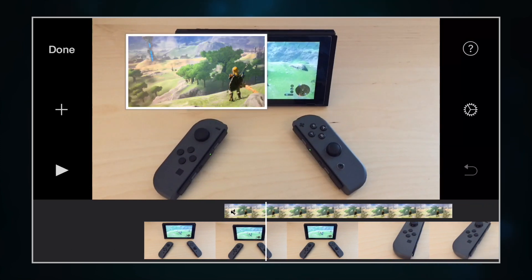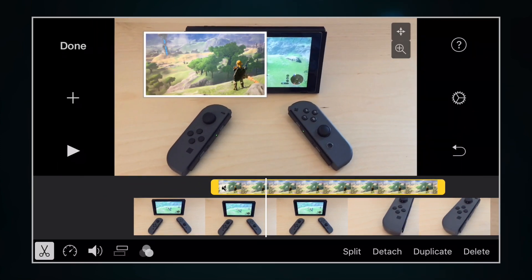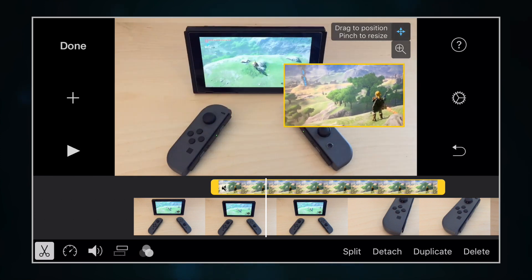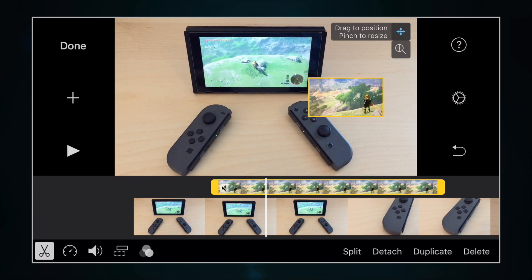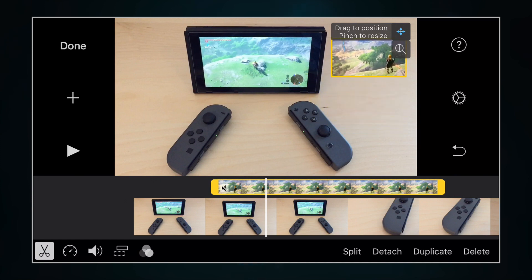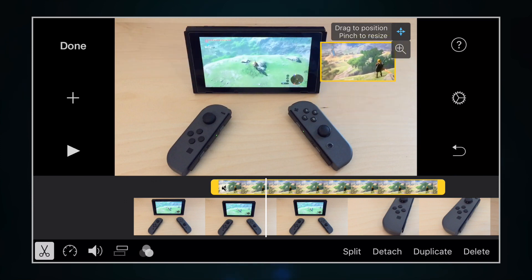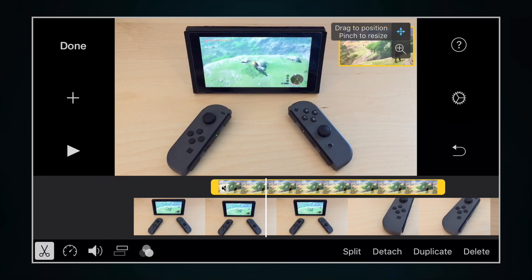Now you have picture-in-a-picture. To move it around, tap on the video on the top part of the timeline, then hit the plus sign there. You can pinch and zoom with your fingers and move it wherever you want. When you're finished, just tap on the bigger video in the timeline or anywhere else, and it'll stick to where it was.